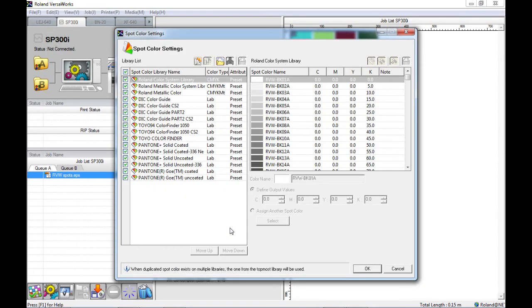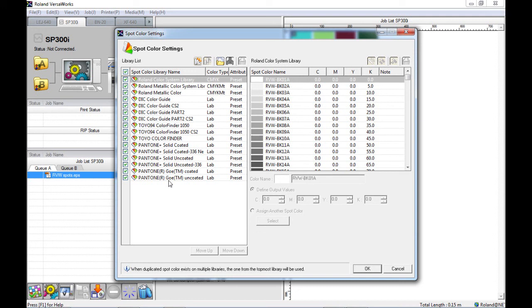Within the spot color settings, you can find all of the spot color libraries that are installed into VersaWorks. Within each of these libraries are a number of colors which will be shown on the right hand side of the screen.